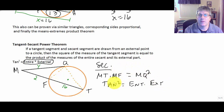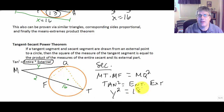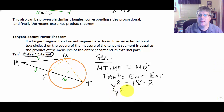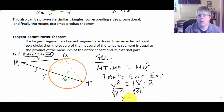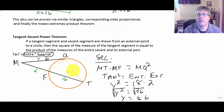So the tangent squared equals the entire secant times its external part. We don't know MQ, our tangent. So y squared equals the entire secant, 18, times its external part, 2. We know 18 times 2 is 36. We square root both sides and get y equals plus or minus 6. We're not going to have a negative length, so we discount that — y is 6 units long.